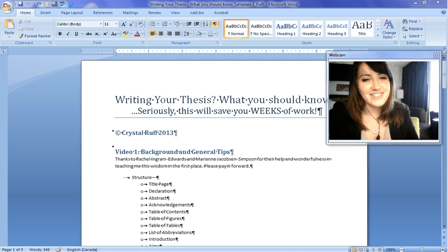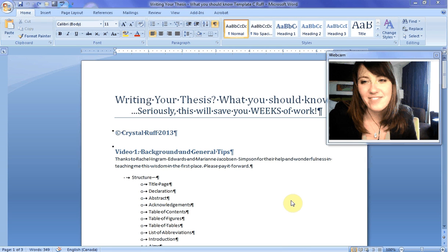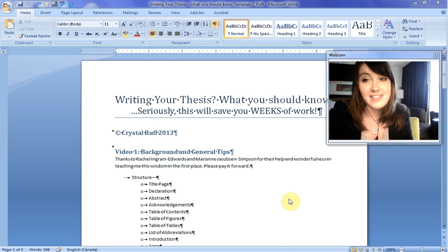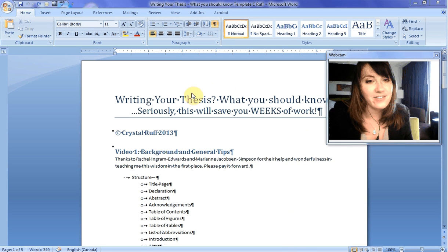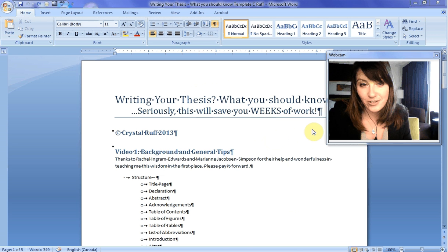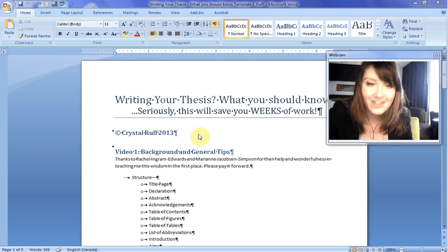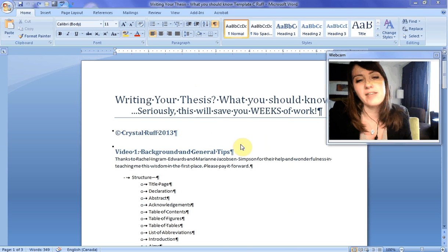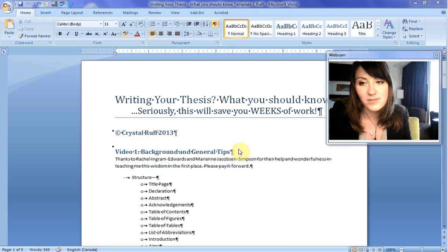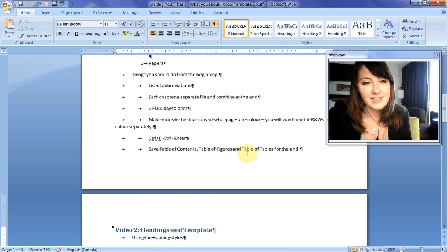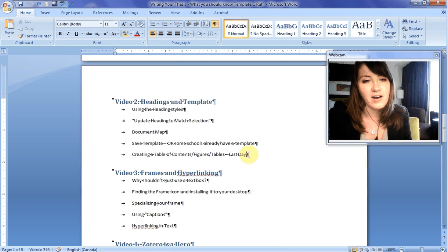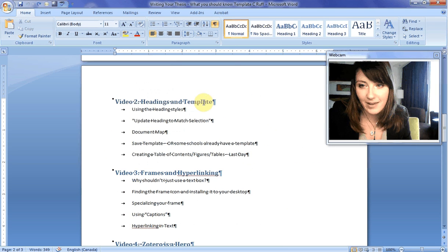Hello, this is Dr. Crystal Ruff, and this is the second in the video series Writing Your Thesis: What You Should Know. Seriously, this will save you weeks of work. So we've talked a little bit about the background and general tips to writing your thesis. Next, we're going to move on to headings and templates.